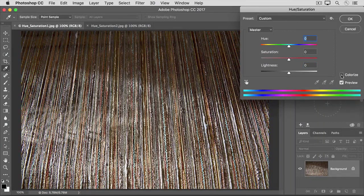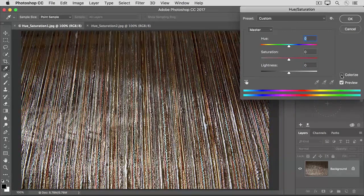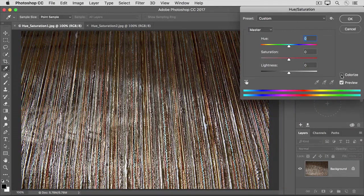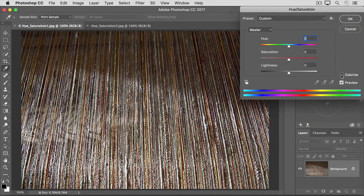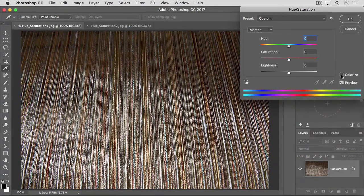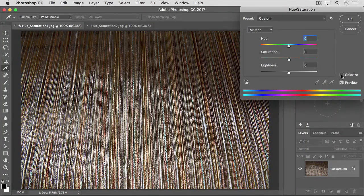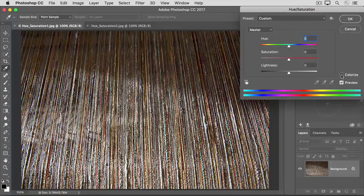When you use the sliders as we just did, they affect all the colors in an image. But the Hue Saturation adjustment offers something more. The ability to adjust individual colors throughout an image. Let's switch to the other open image to see that.